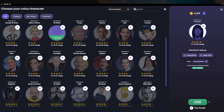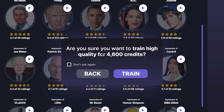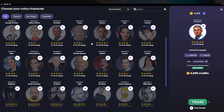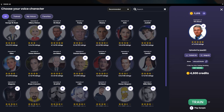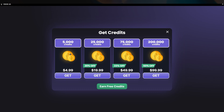Each voice costs around 4,600 coins. If you click on one, you can see you can buy it for 46 coins or credits. It also gives you a warning asking if you're sure you want to buy, in case you clicked by mistake. For credit packages: 5,000 credits for $5, 25,000 for $20, 75,000 for $50, and 200,000 for $100.